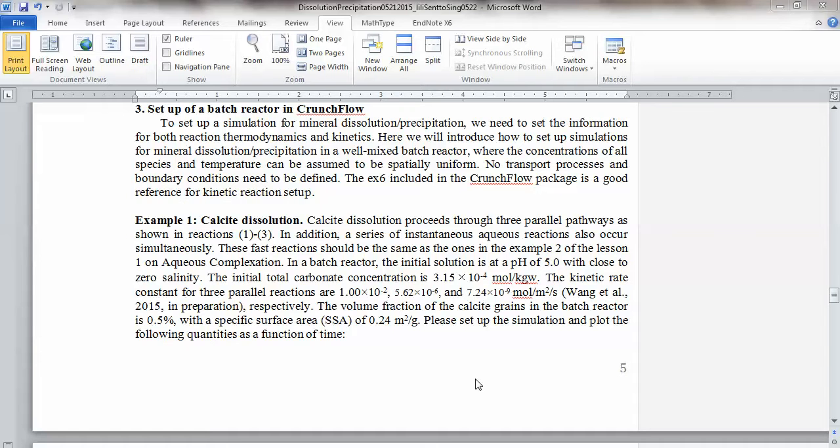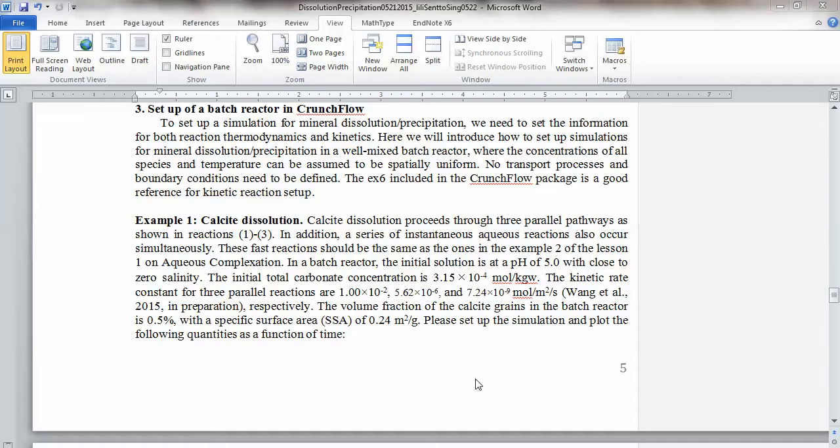For this lesson, the difference between this one and the previous one in lesson one is lesson one only had aqueous complexation. It doesn't have any kinetics, only thermodynamics. That one is zero space dimension and also no time dimension. Now here, by introducing reaction kinetics, we are essentially looking at the time dimension. We still have a well-mixed system, which is a zero-dimension system. We're not looking at things change as a function of space. So you have uniform concentration in the batch reactor.